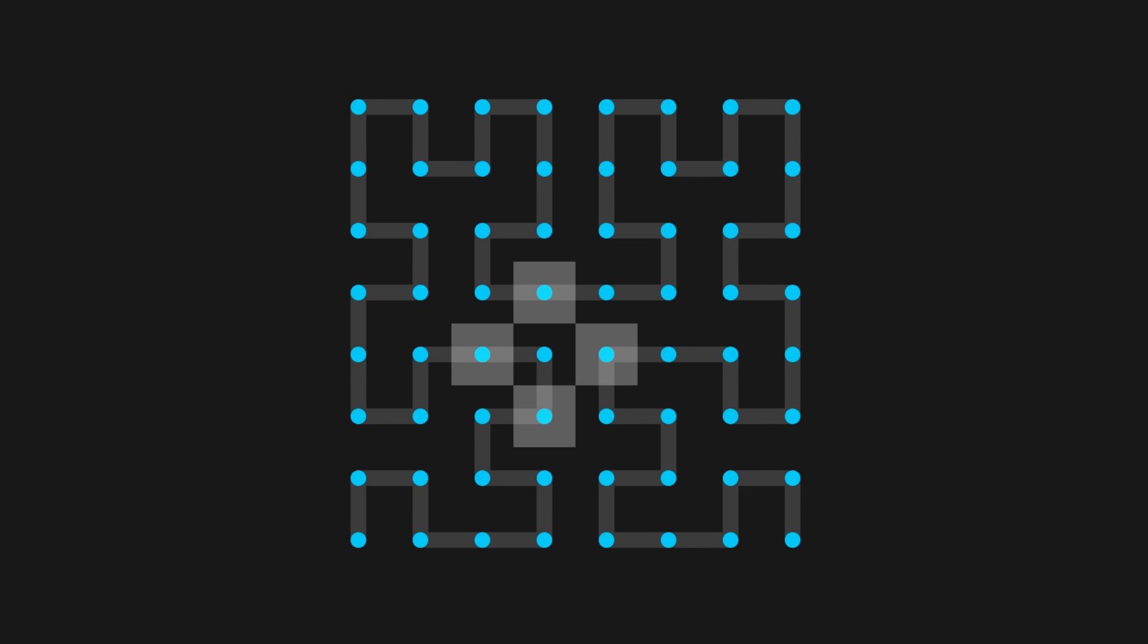It has four neighboring cells. This cell is further behind in the Hilbert Curve, so we exclude it from our options. The three remaining cells are further ahead in the curve, so we choose a random one to connect to.